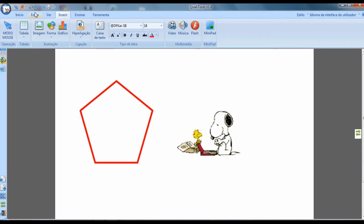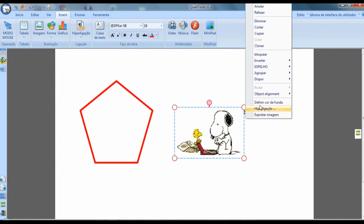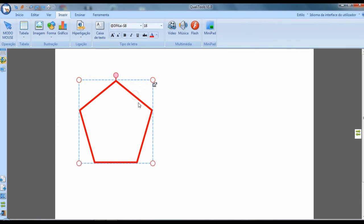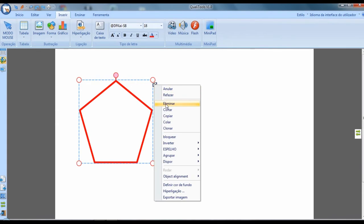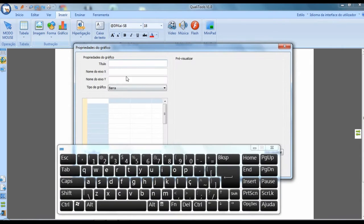I'll erase the images I placed — here, I can eliminate them. Then there is the charts section, where I can create a chart directly within the program.